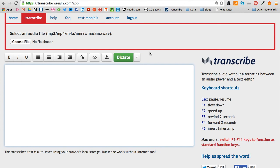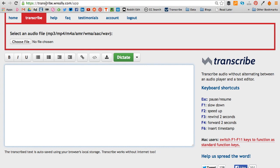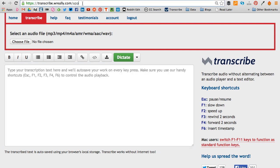So the two I wanted to look at are Transcribe and oTranscribe. First let's start with Transcribe, the URL of which is transcribe.wreally.com/app.